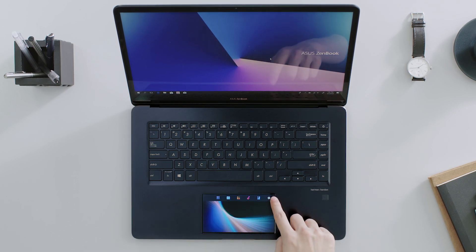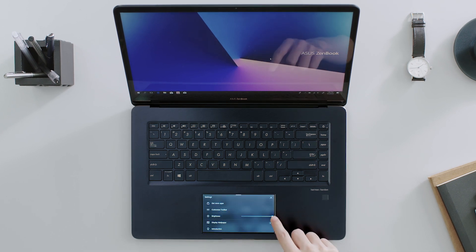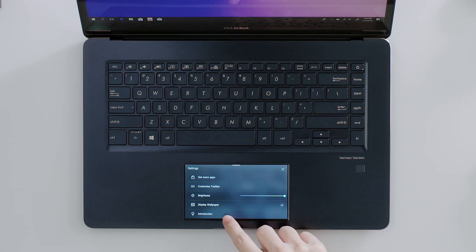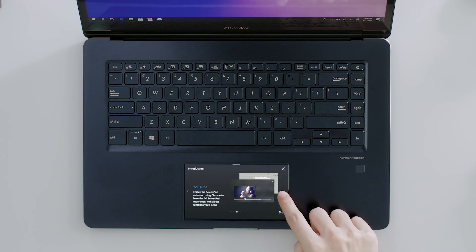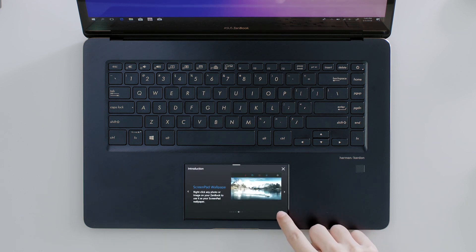ScreenPad has many useful functions and features to help you work more efficiently, and you can easily personalize it to suit your needs.